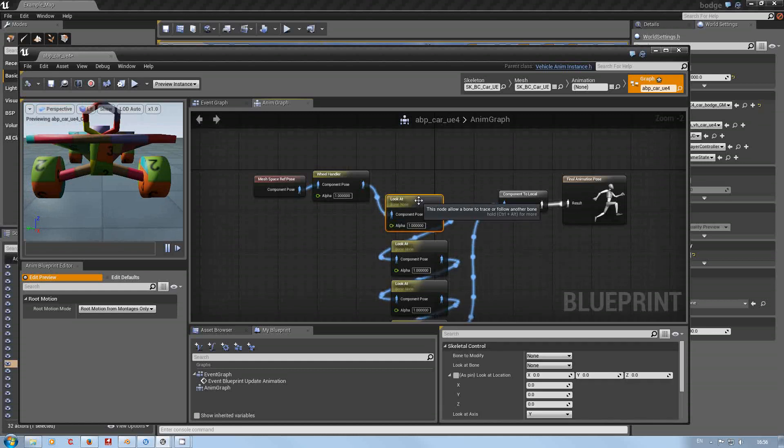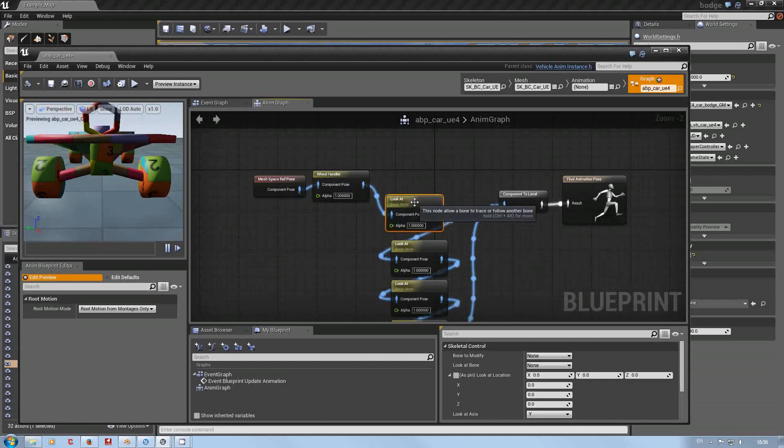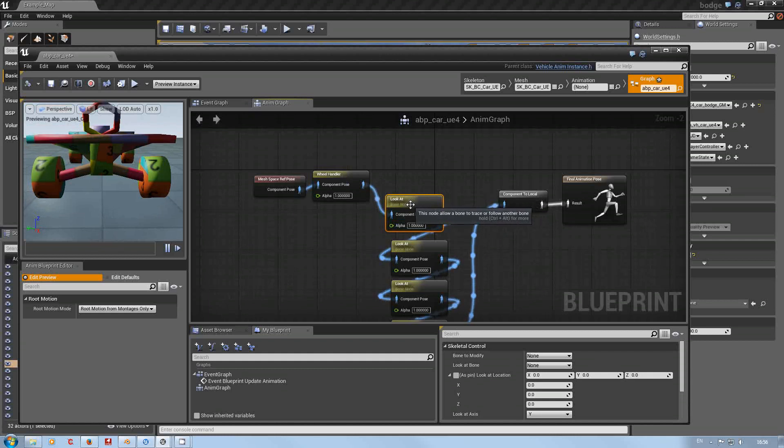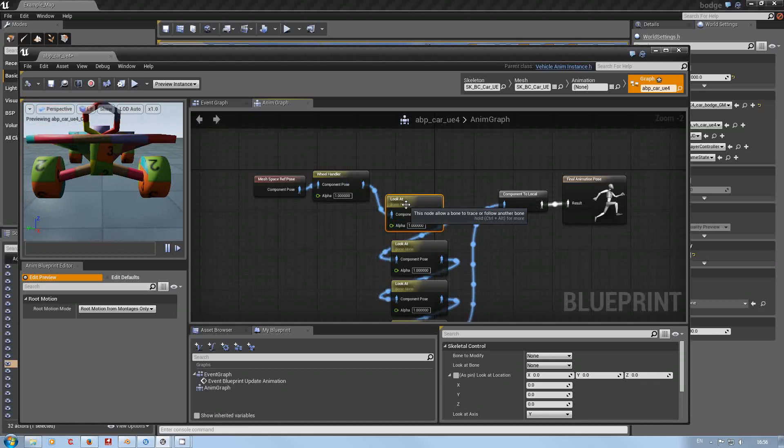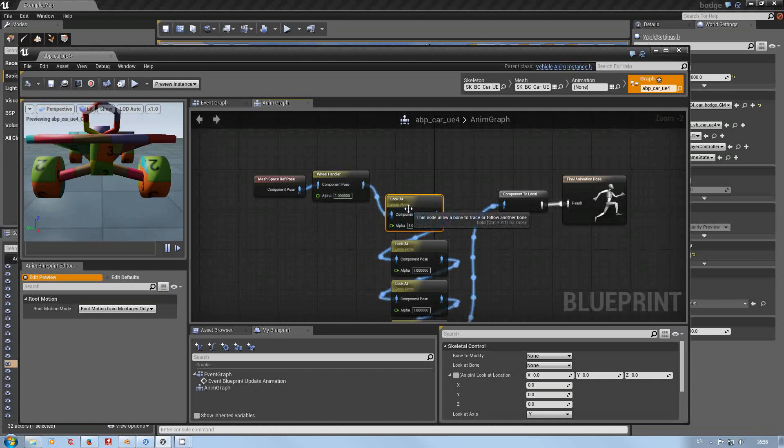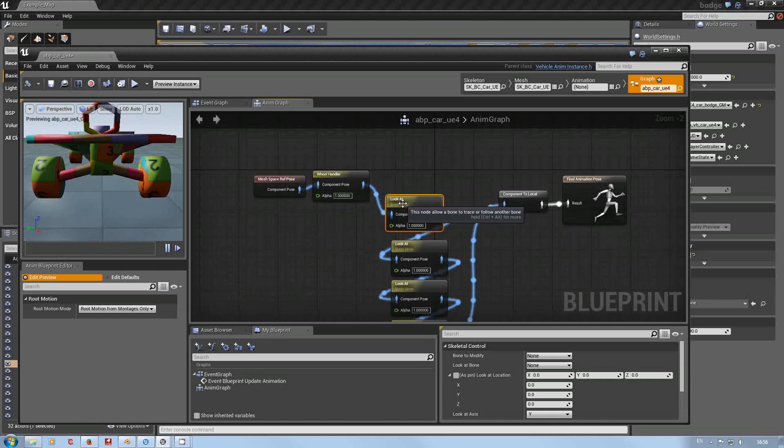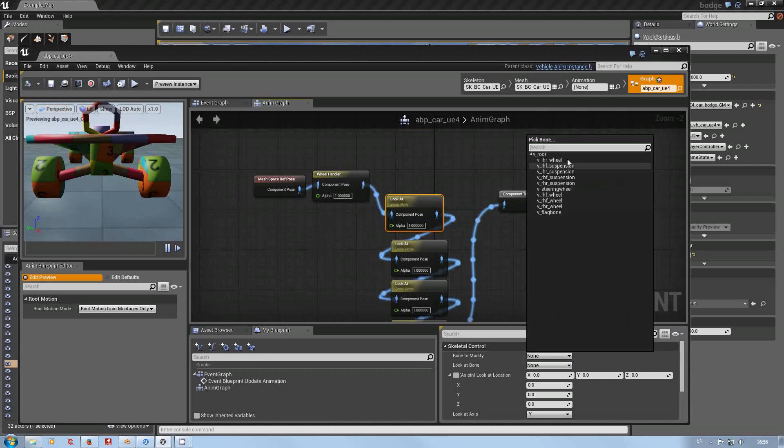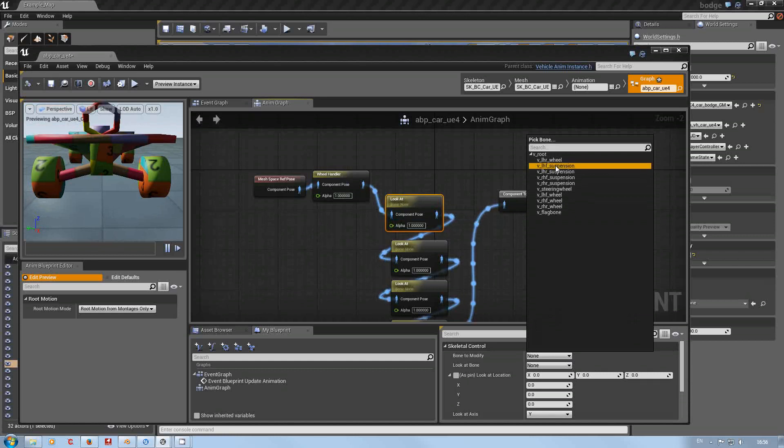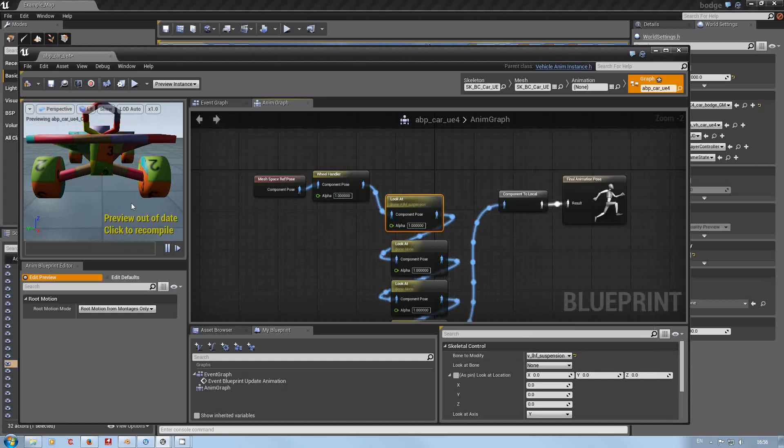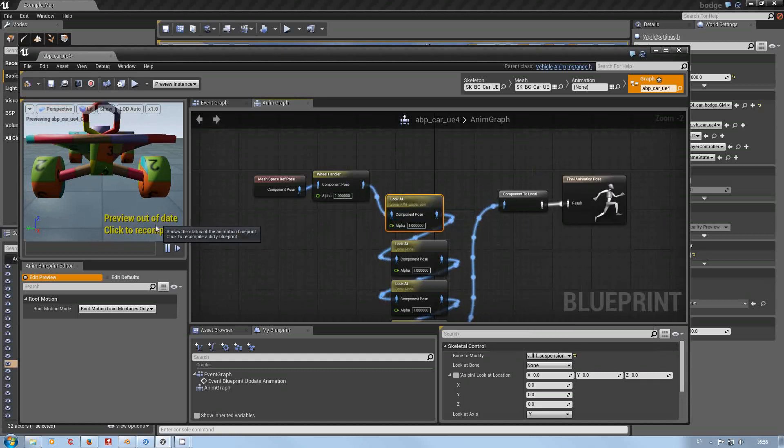Look at, like I say, a look at is all you're doing is controlling what this bone's orientation is going to be looking at and wants to follow. So we need to know what bone we're going to modify, as it says here, and we're going to go for the front left front suspension.